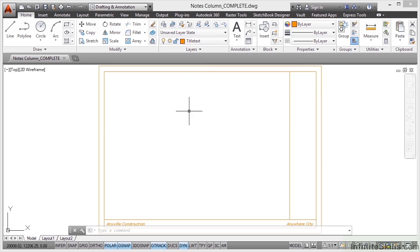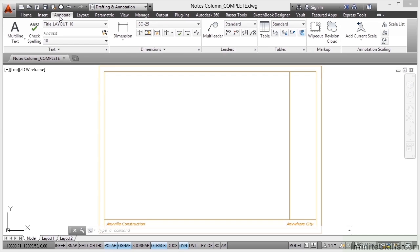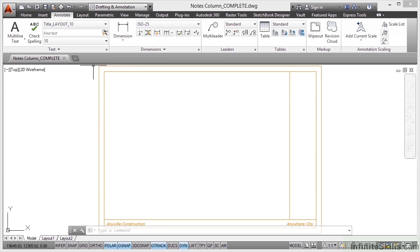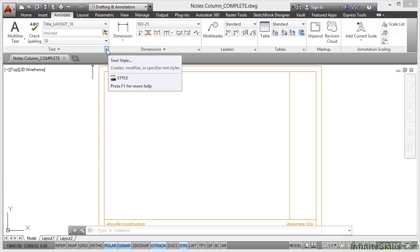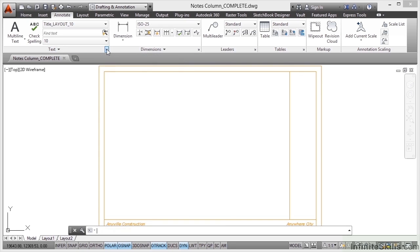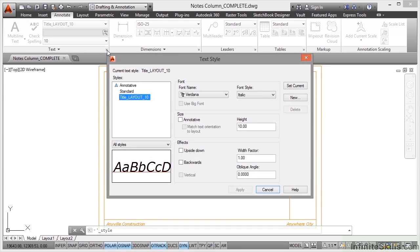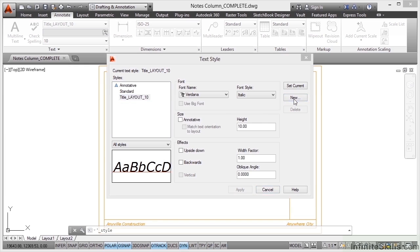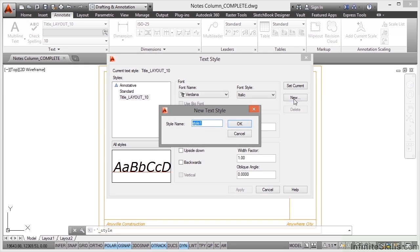I'm going to go back now to the annotate tab on the ribbon. We're going to place some notes in the notes column. We want to make sure that we create another text style. You can have as many text styles as you like in AutoCAD. It's always good to distinguish one from the other. So in the annotate tab on the ribbon, text panel, little angle arrow there, text style, click there and we're going to click on new immediately.